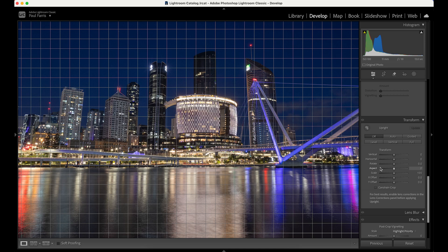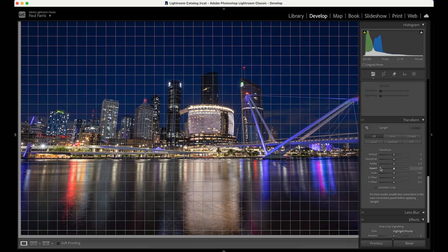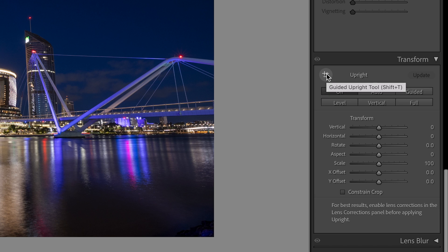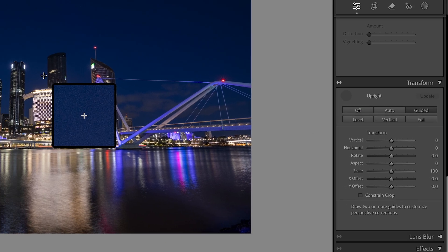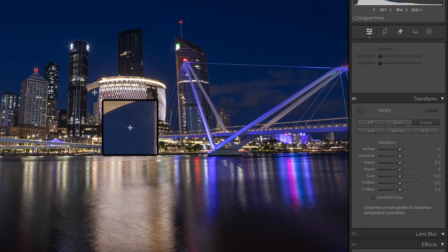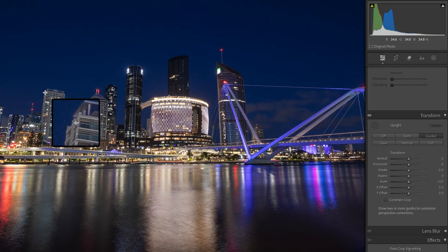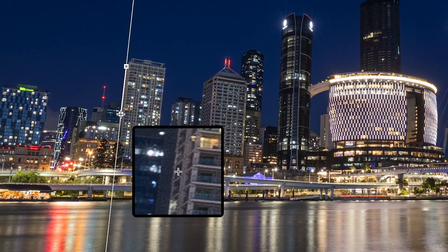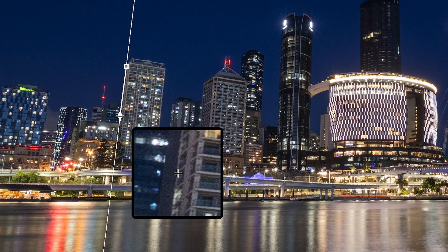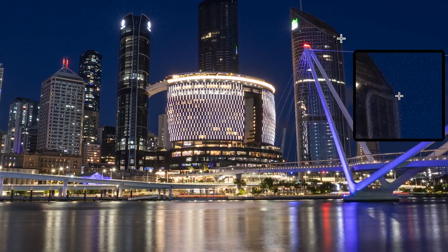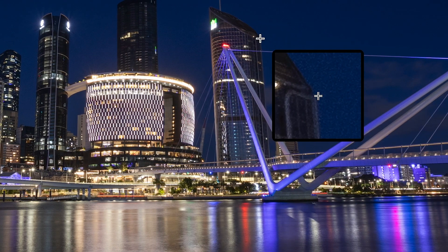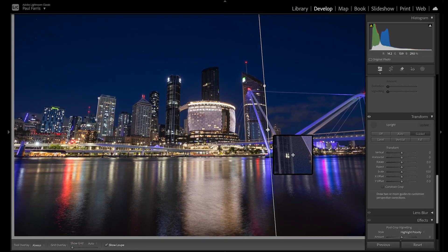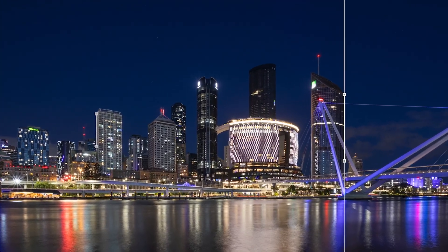Although all these sliders can be adjusted individually, my top tip is to use the Guided Upright tool. Once selected the cursor turns into a cross symbol, and using this I draw a guide along the edge of one of the leaning buildings. Then all I need to do is choose another building, draw a second guide, and the photo will automatically transform. How cool is that?